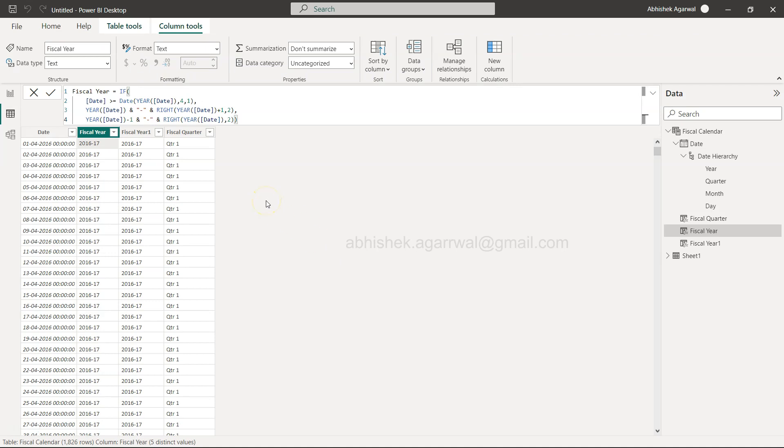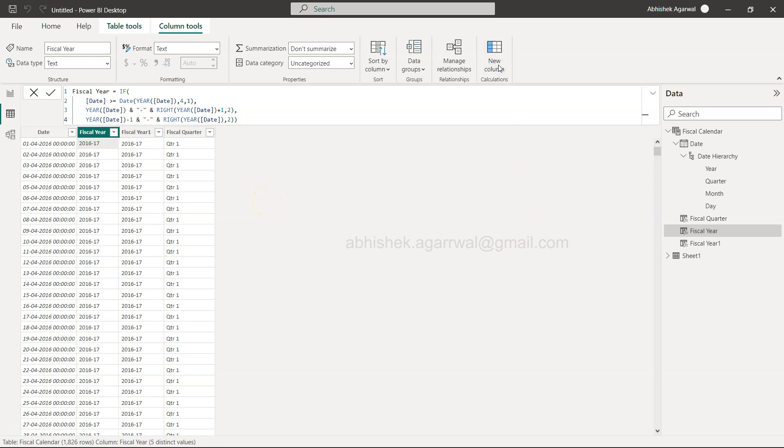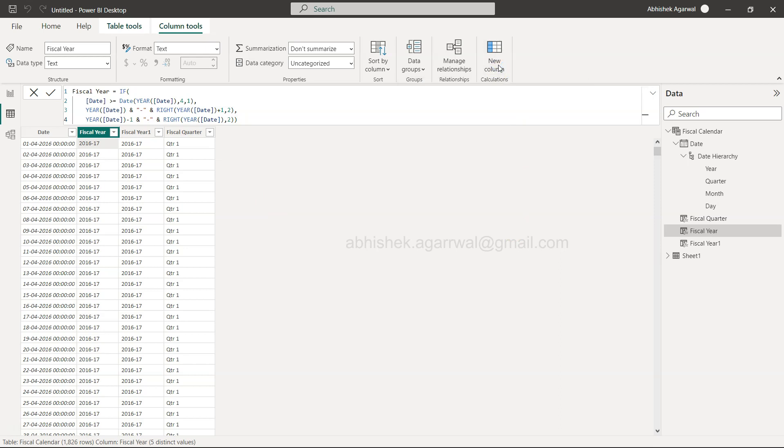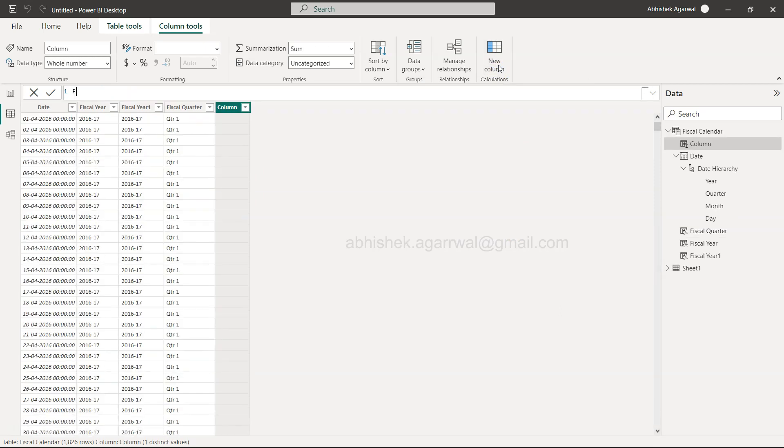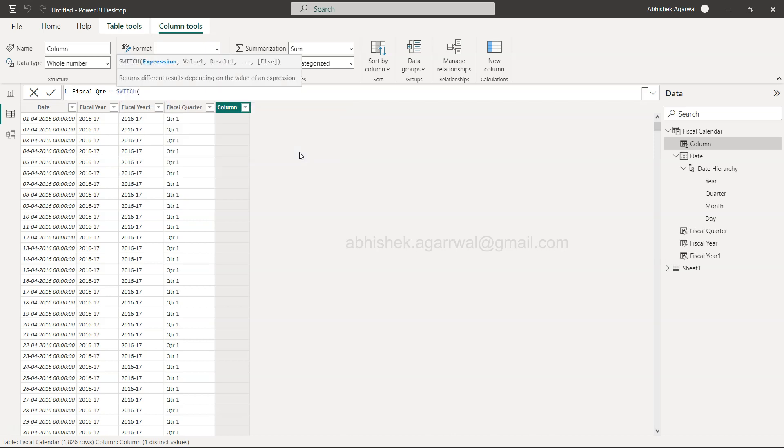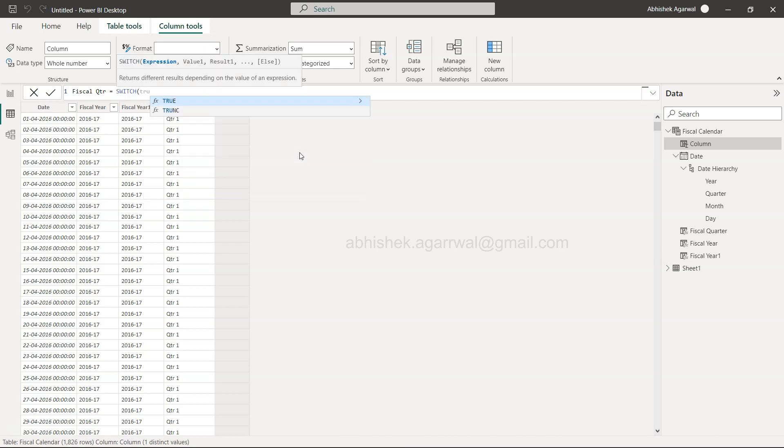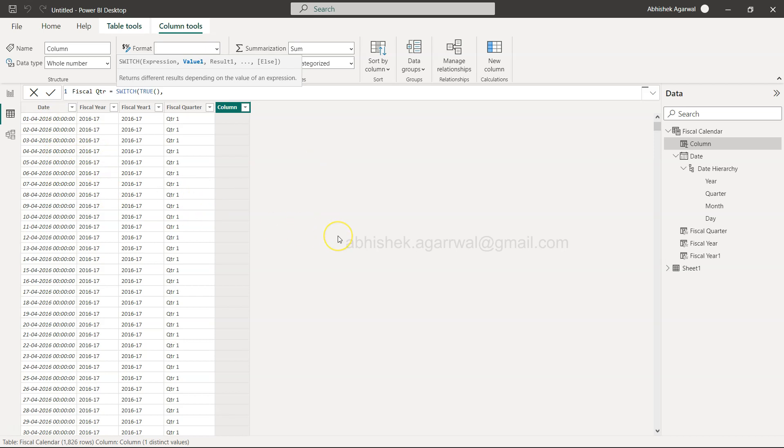Here we are into Power BI, and within that I'll show you right from the scratch by creating a new column as to how I can create this. Let me call it quarter, so that both these names are not same. In this case what we're going to do is we will say fiscal quarter equals to, and we will be going to use the switch function. Switch if it is true, so by default it will be true.